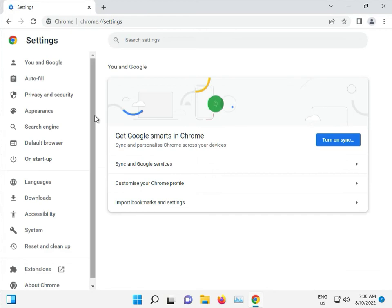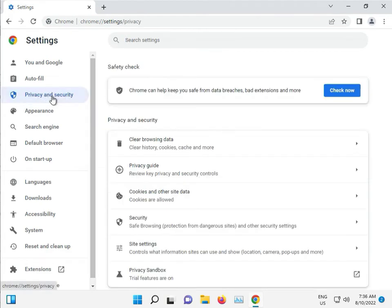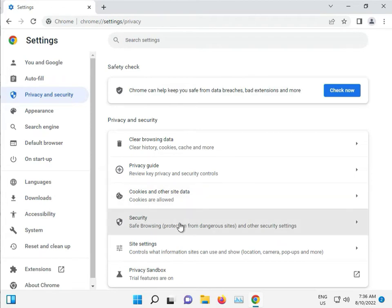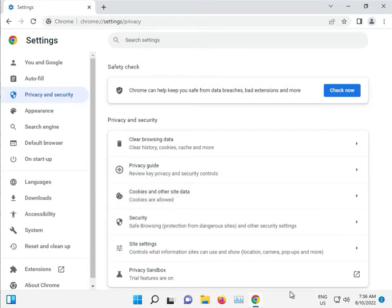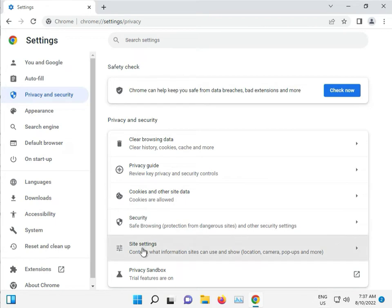Privacy and security, slow down, then guys click to site setting.